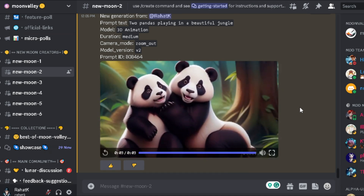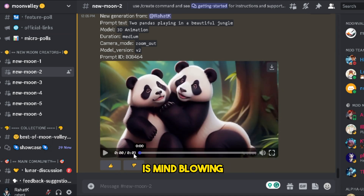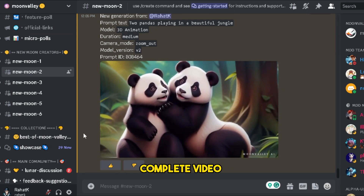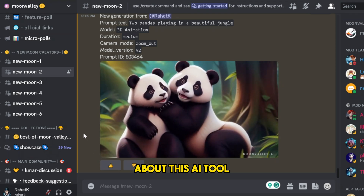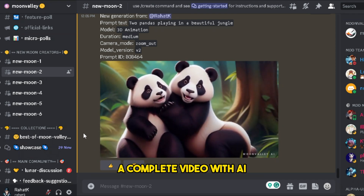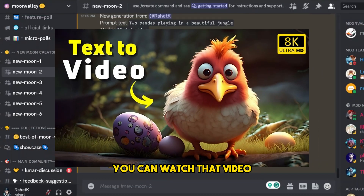As you can see, the quality of the video is mind-blowing. I already made a complete video about this AI tool — if you want to make a complete video with AI, you can watch that video.